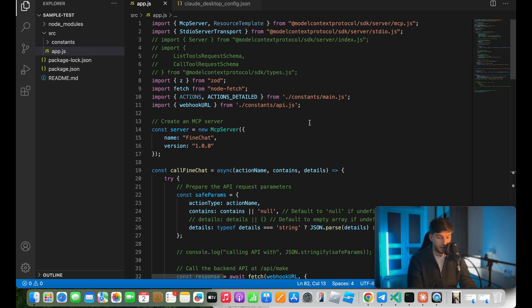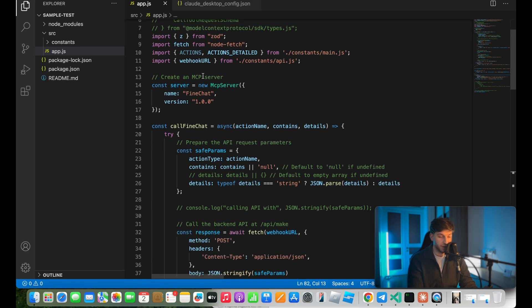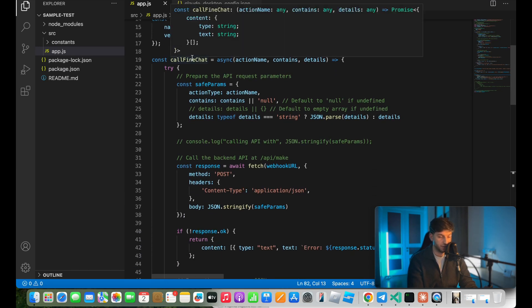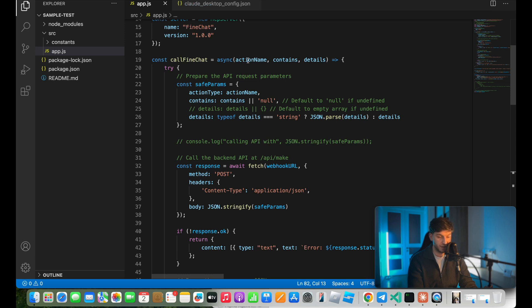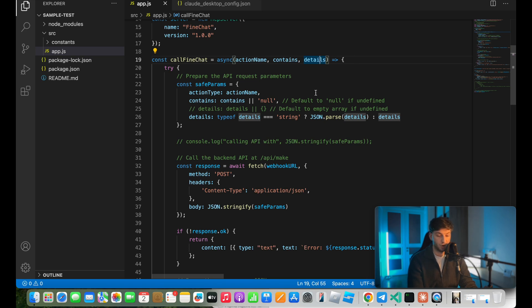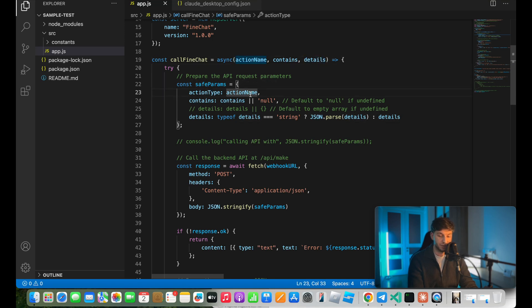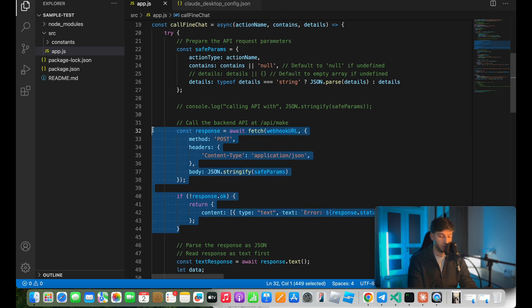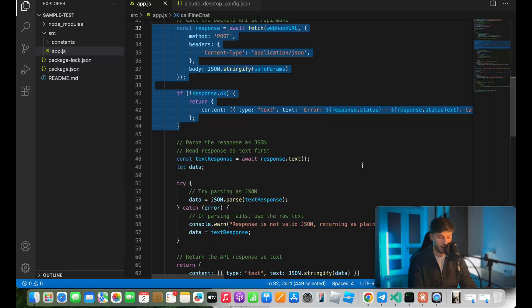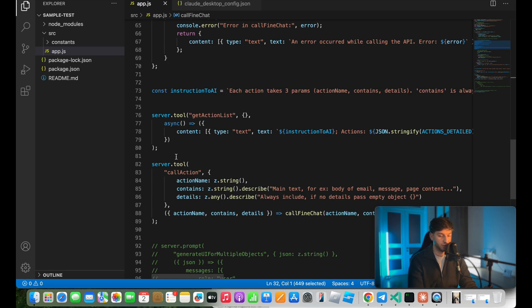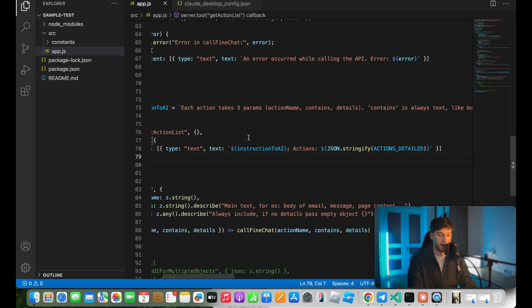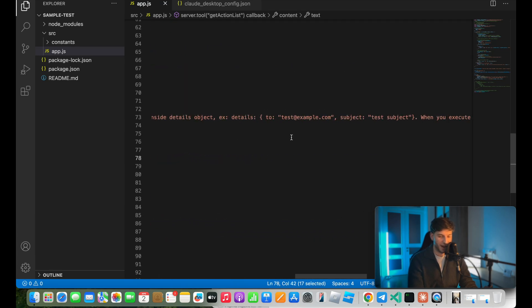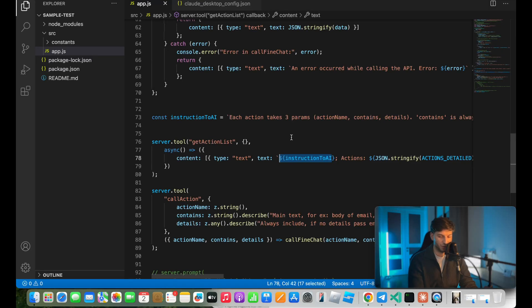So here's how my code works, is I've declared my server, find chat, I have this util function, call find chat, that takes action name, contains and details. So details will be an object of extra things that I need, contains is the actual body, for example, of email, document, telegram message, and other things. Action type is to have this routing where we execute different actions from one tool call. And in a nutshell, all it does is basically calls the make API, or my webhook API, and passes this params for me, we have two tools. So first tool is to get action list. So once this is called, I returned the instruction to AI, instead of using description, basically, where I go ahead and just describe all of this details of how it should be working. And then I list actions.